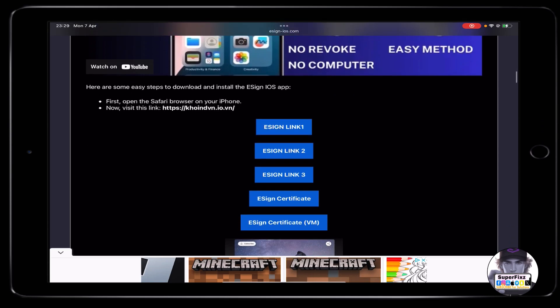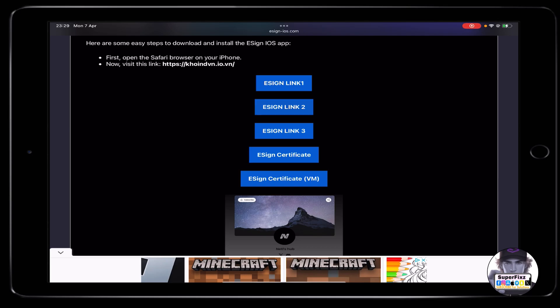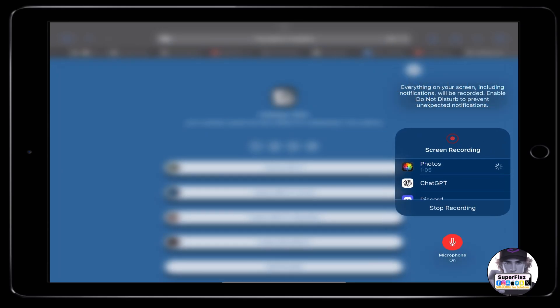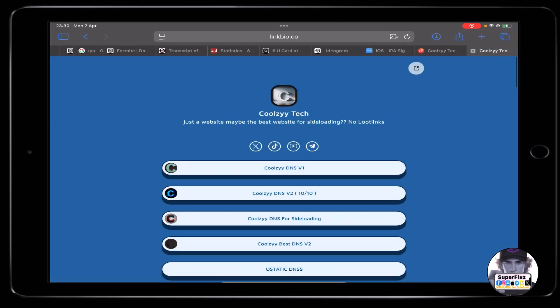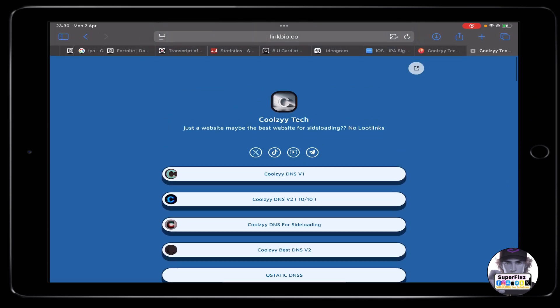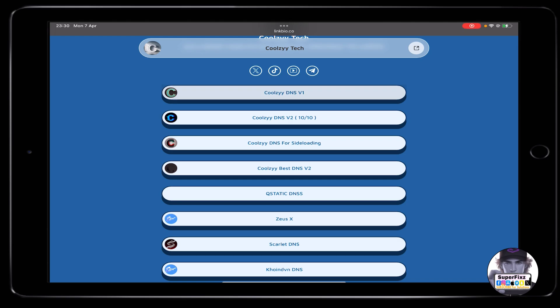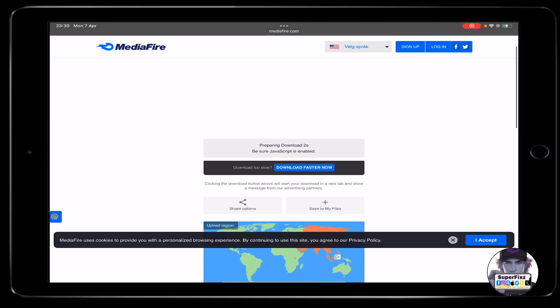Once you're on the website, scroll down until you find the e-sign link. In my case the link is working, but just try everything available. Click on the second link and it will appear like this on your screen.